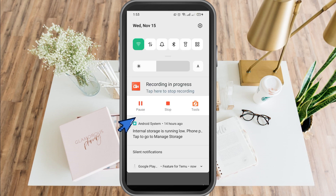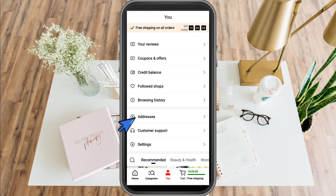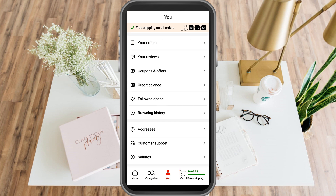Now in order to redeem a code on Teemo, what you want to do is simply click the user or person icon down below. After you click that, you will see some options.